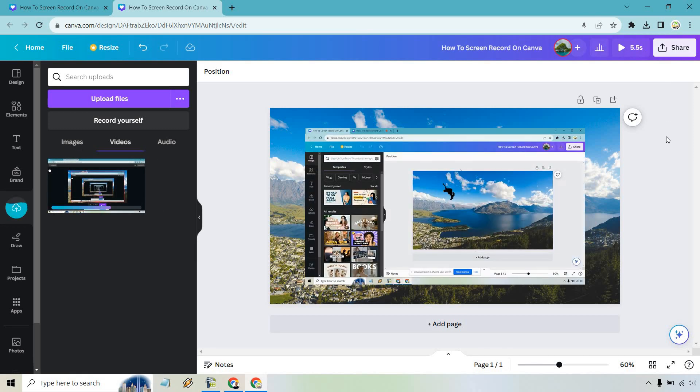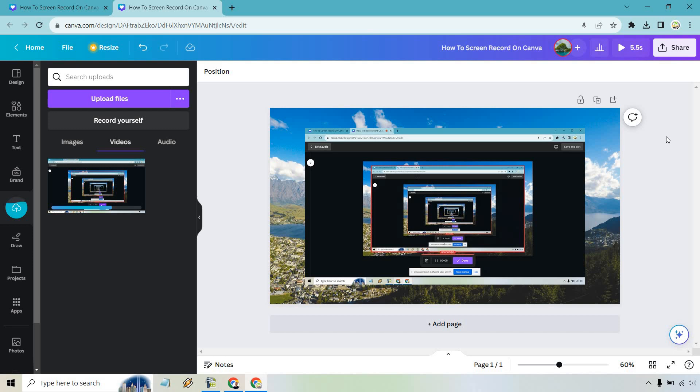You can record things that are going to be in a specific window. You can do your entire computer. That's going to be up to you, but if you have any other questions feel free to leave a comment down below.